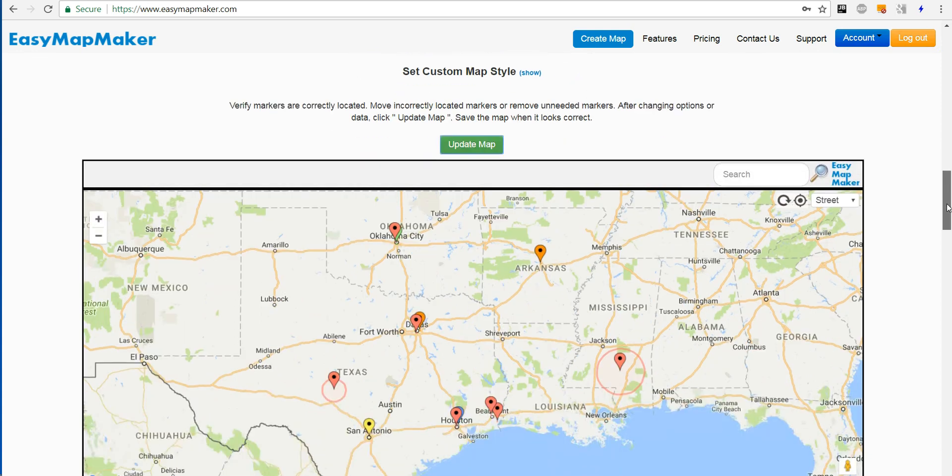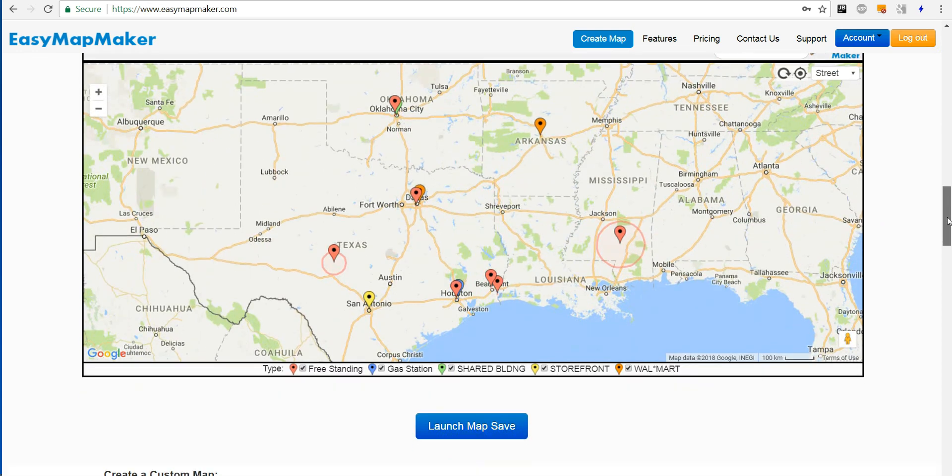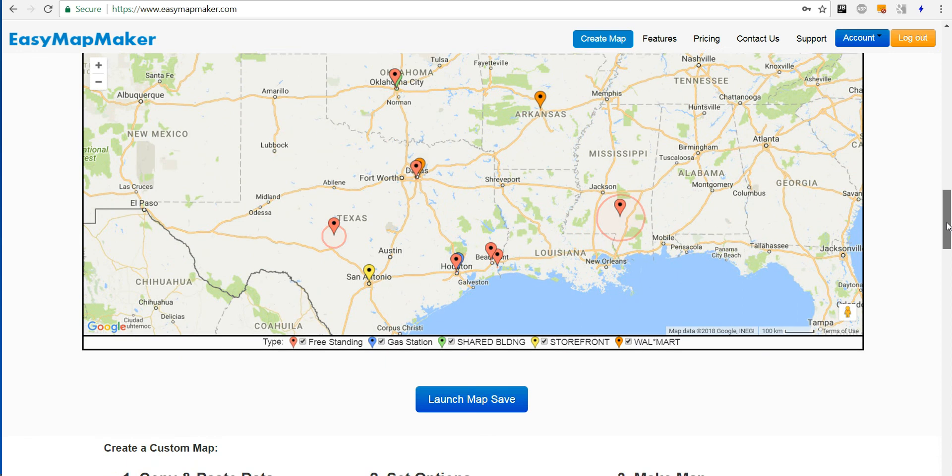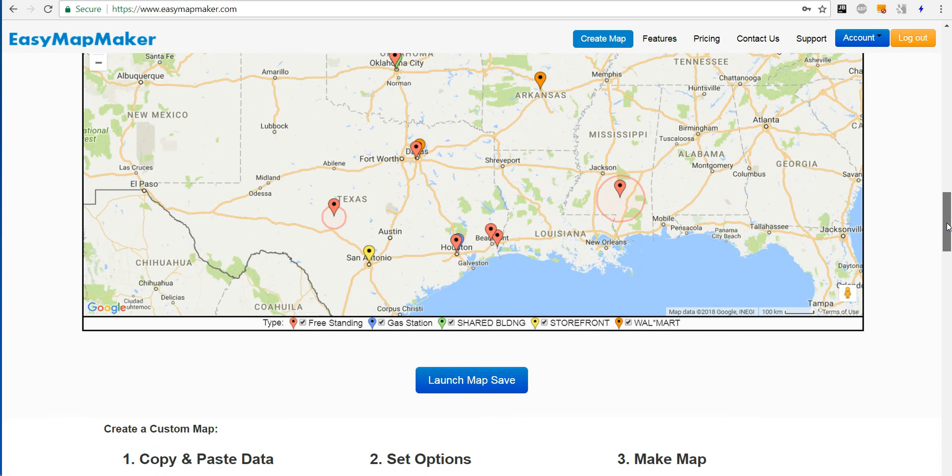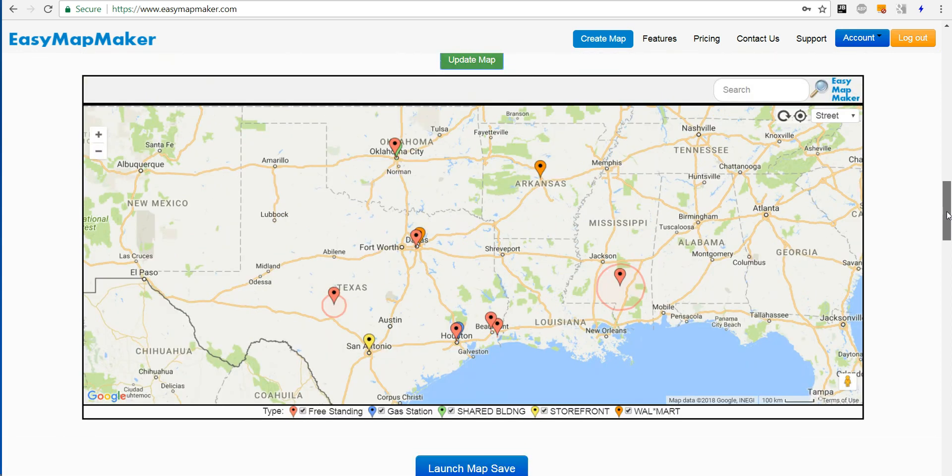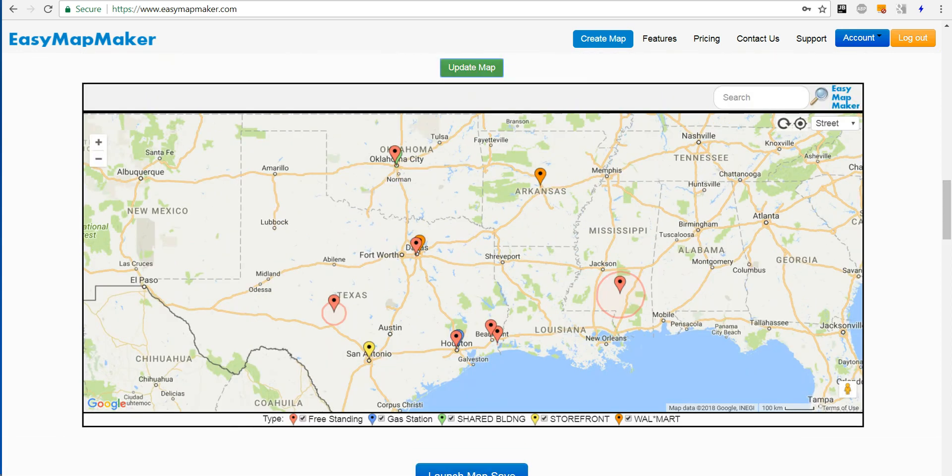And that is how to use EZMapMaker to add radius around two points out of 12 different values. Thank you.